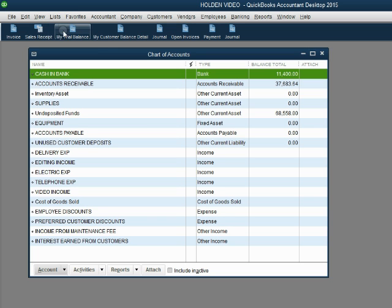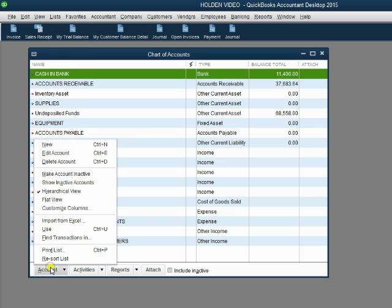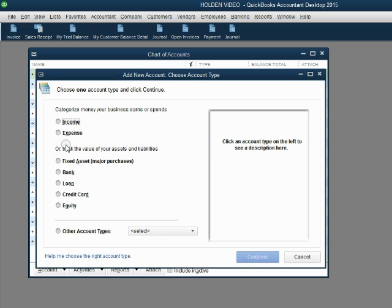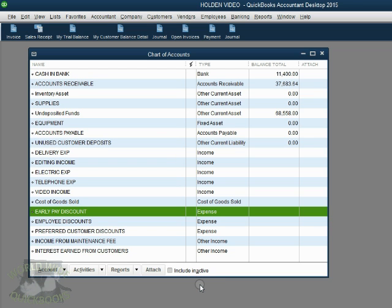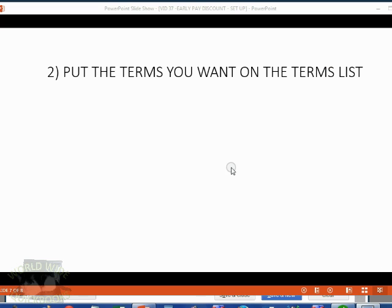From the main menu, click List, then Chart of Accounts. In the bottom left, click Account, then New. The type is Expense — click Continue, then type 'Early Pay Discount' as the name of the account that will hold all of the customers' discounts for paying early. Make sure your Caps Lock is on when you type. Click Save and Close, and we now have this new account in the chart of accounts.